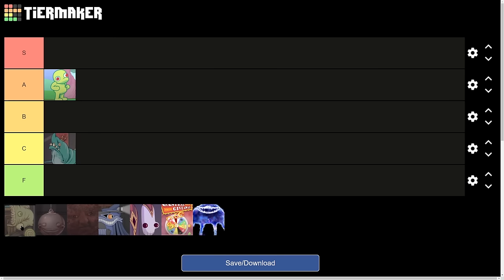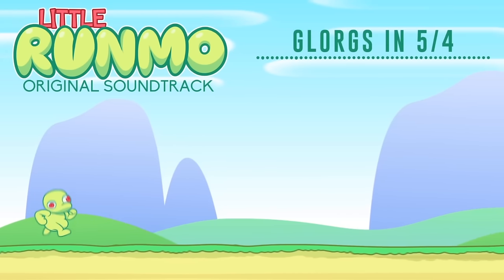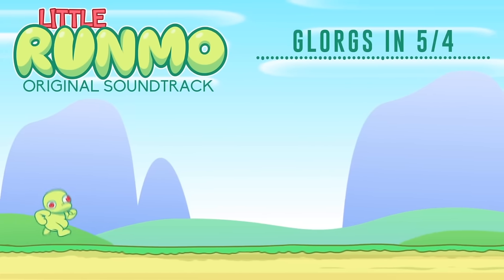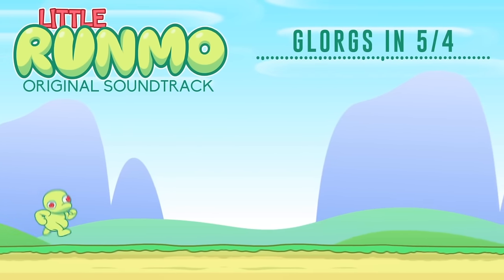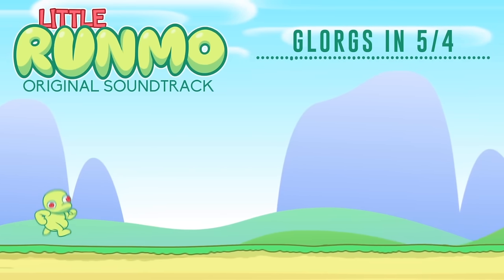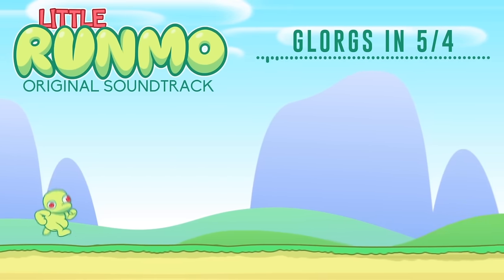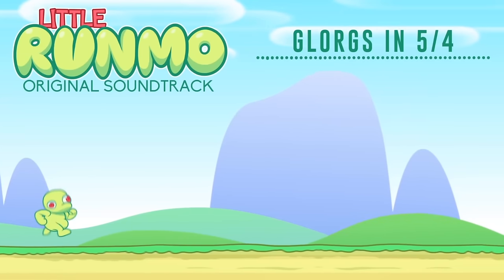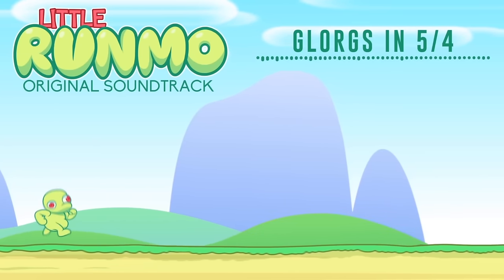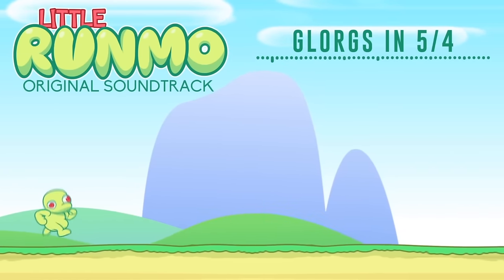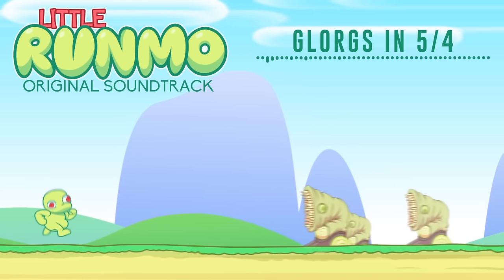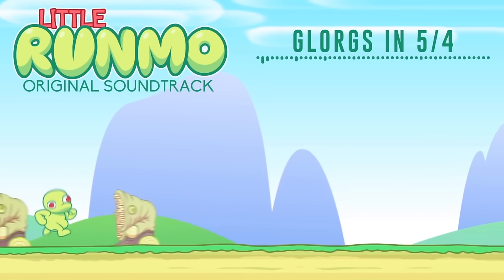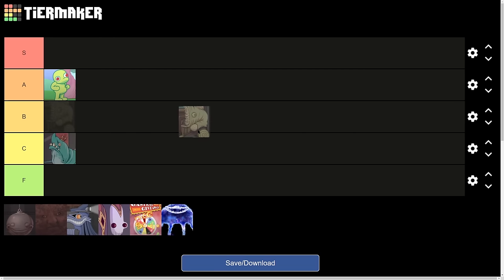Next, we have the Glorgs. Yeah, it's pretty good, actually. I say B-tier, to be honest. It's like a cool chasing type music, and yeah, I like it.